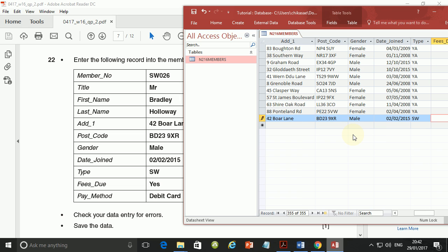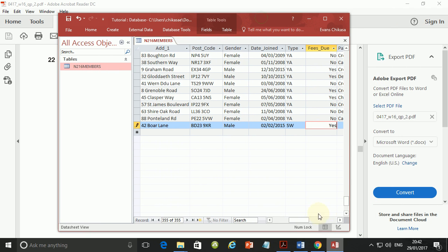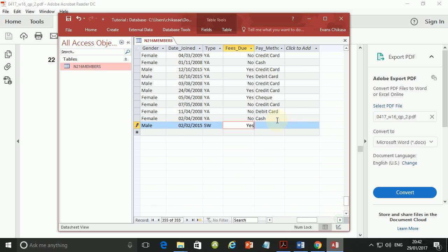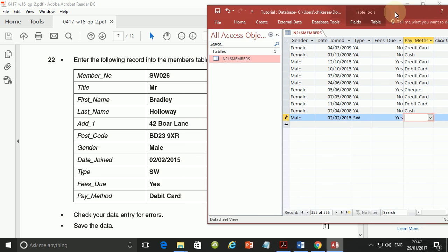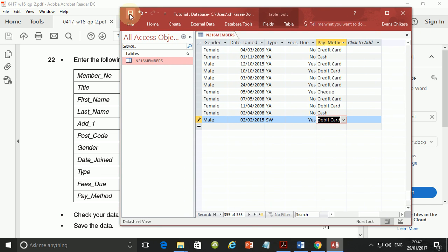And then we go for yes. And lastly we select from the drop down menu. From the drop down menu, it's supposed to be by debit card. So just select debit card. And then save this record. If you don't save it, it won't reflect in the database. So save it. That's perfectly fine.